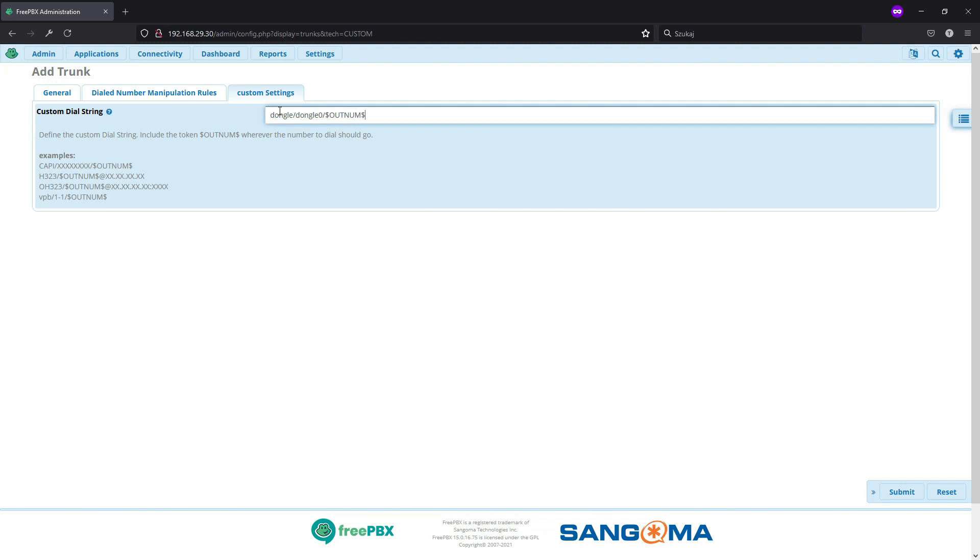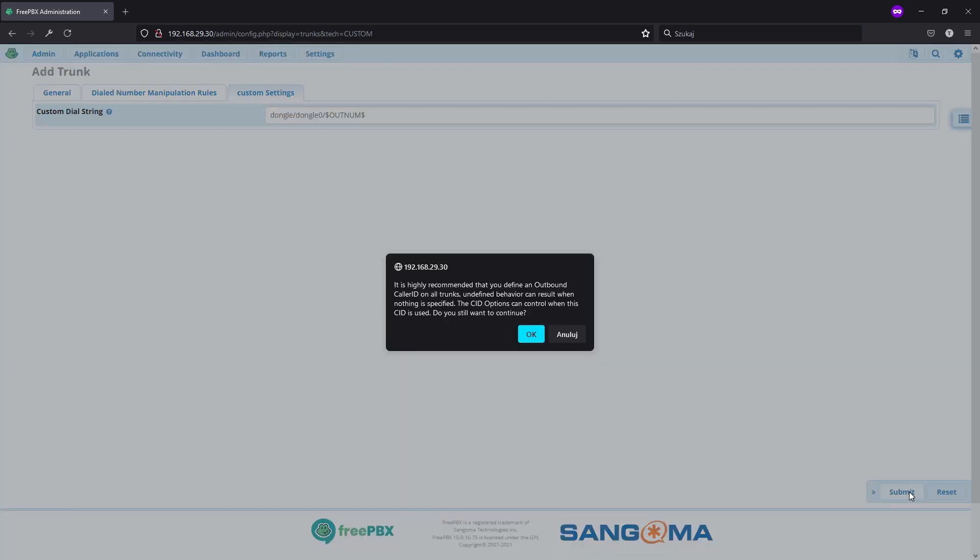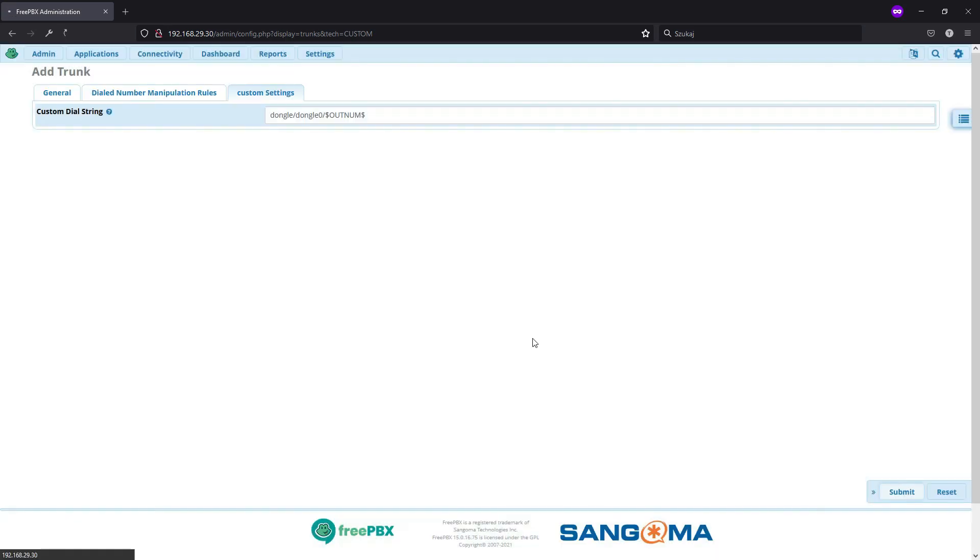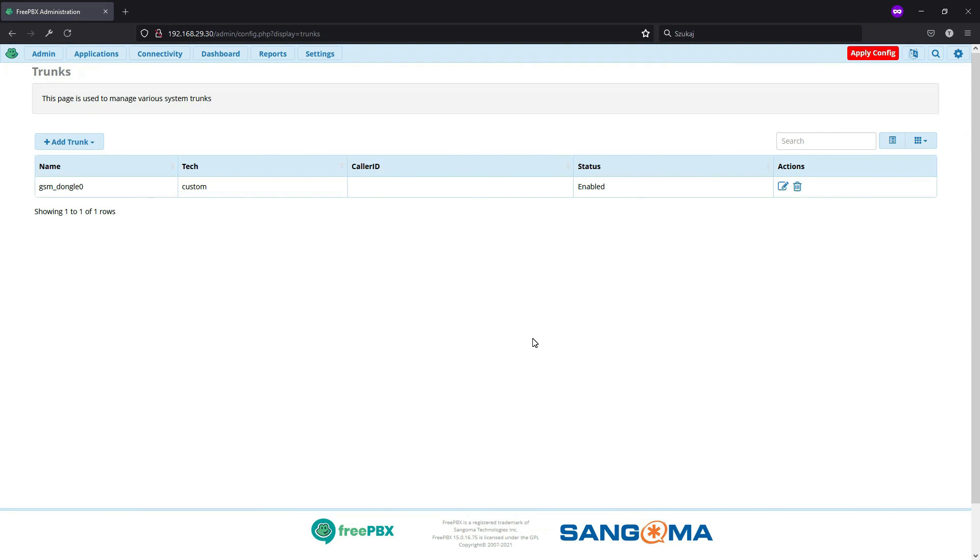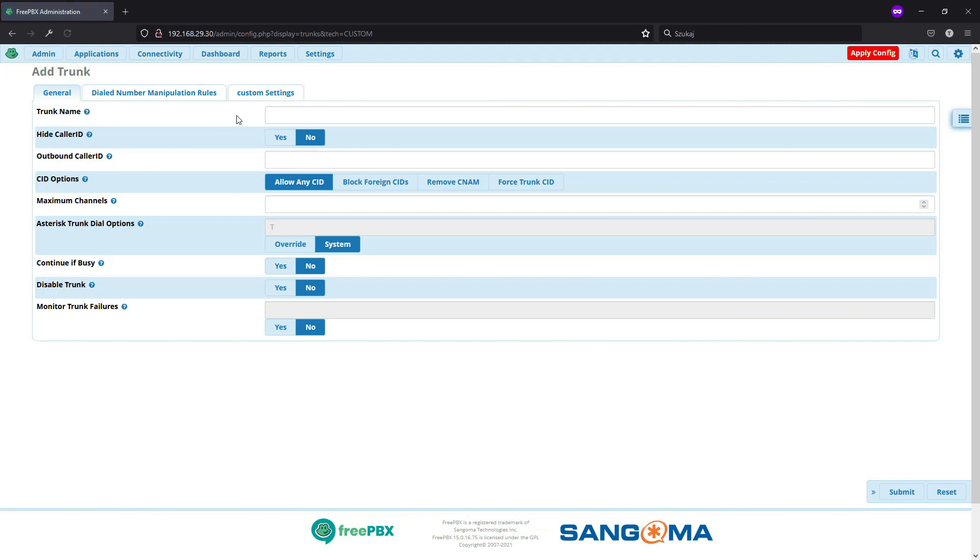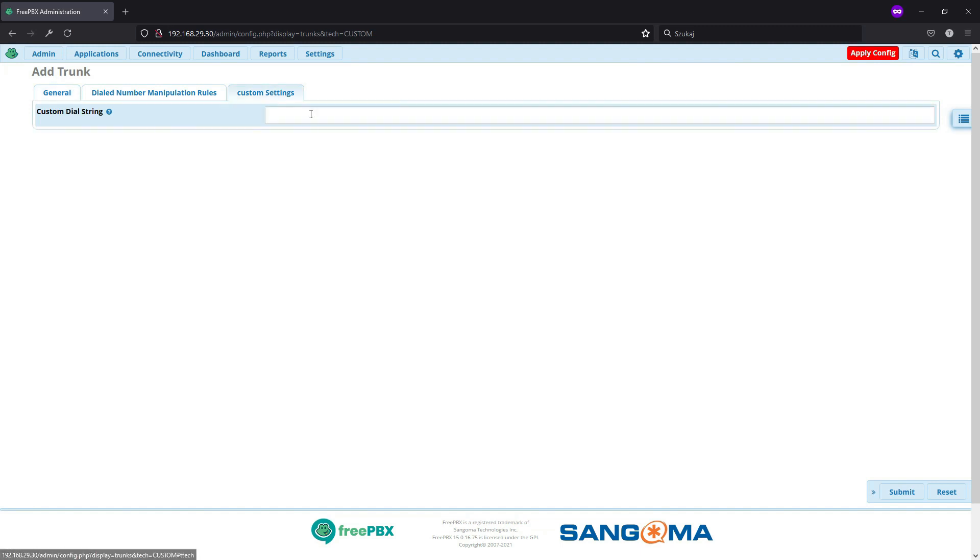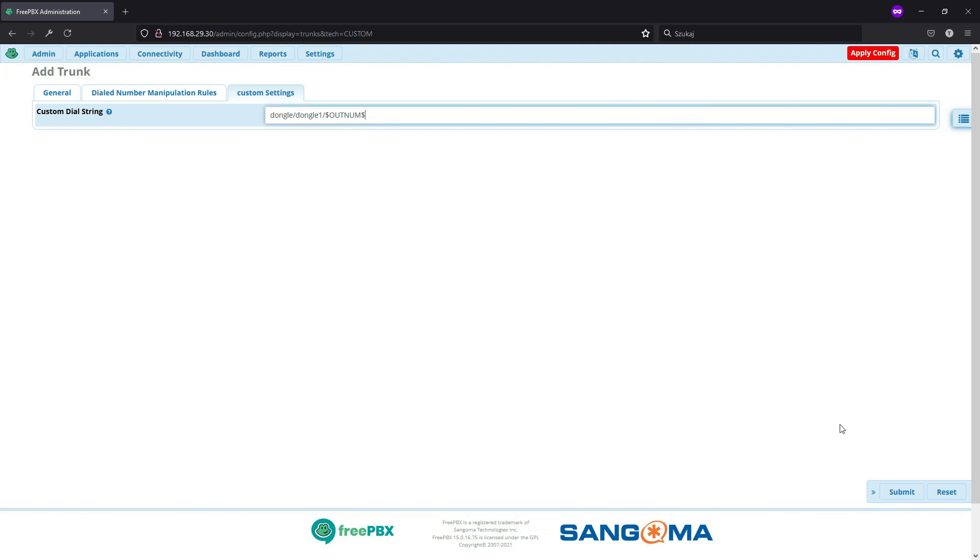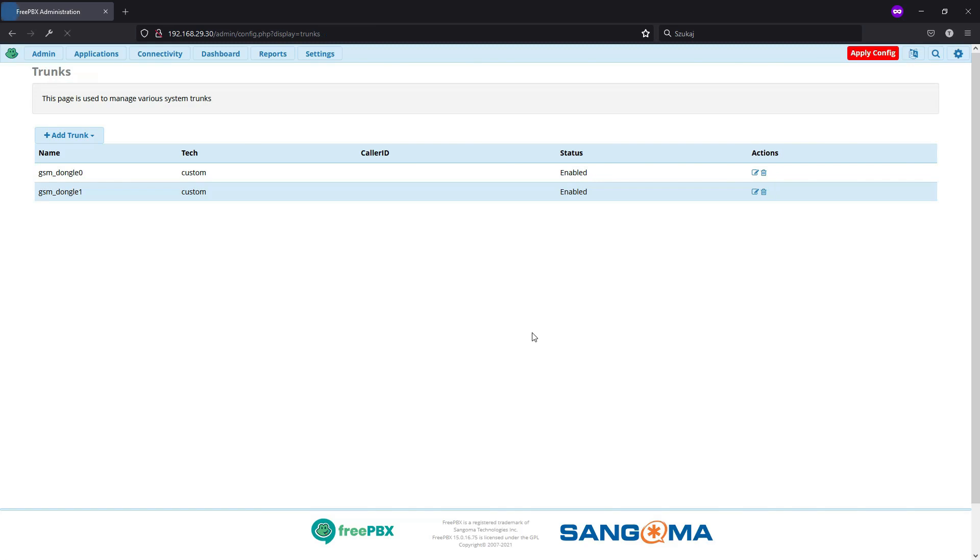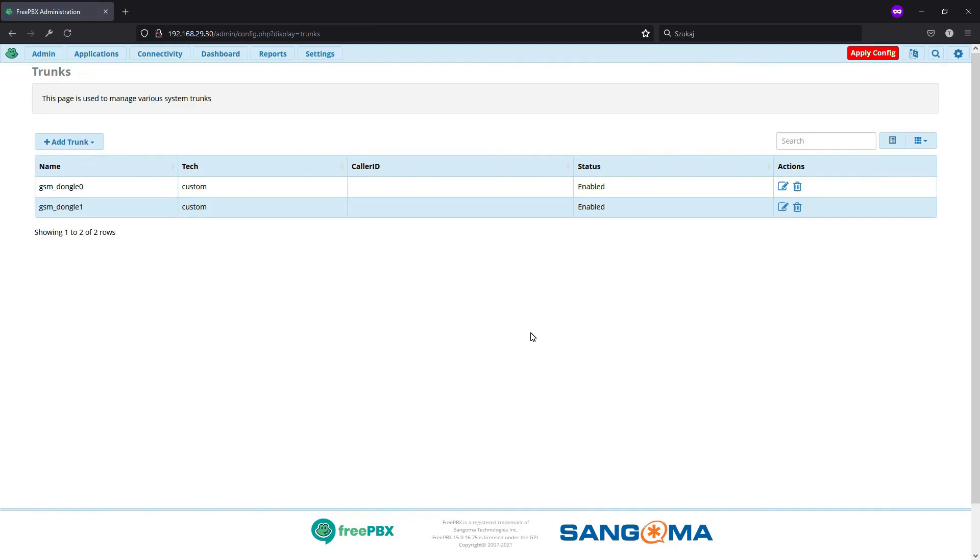And between dollars, out num, which is outbound number. It will show a warning that we didn't set up a caller ID. But as we said, with GSM, you don't need that. If we have more than one dongle, we can just repeat this. So once again, GSM dongle1, one maximum channel and same dial string with channel dongle, device name dongle1 in this case, and between dollars, out num. So that is how you set up trunks to use GSM dongles.